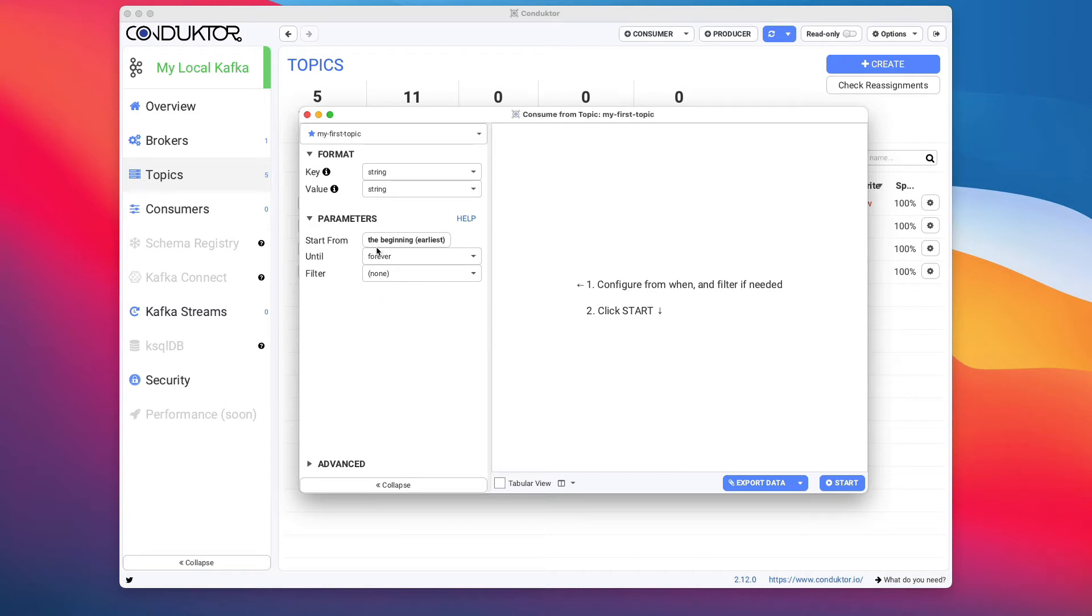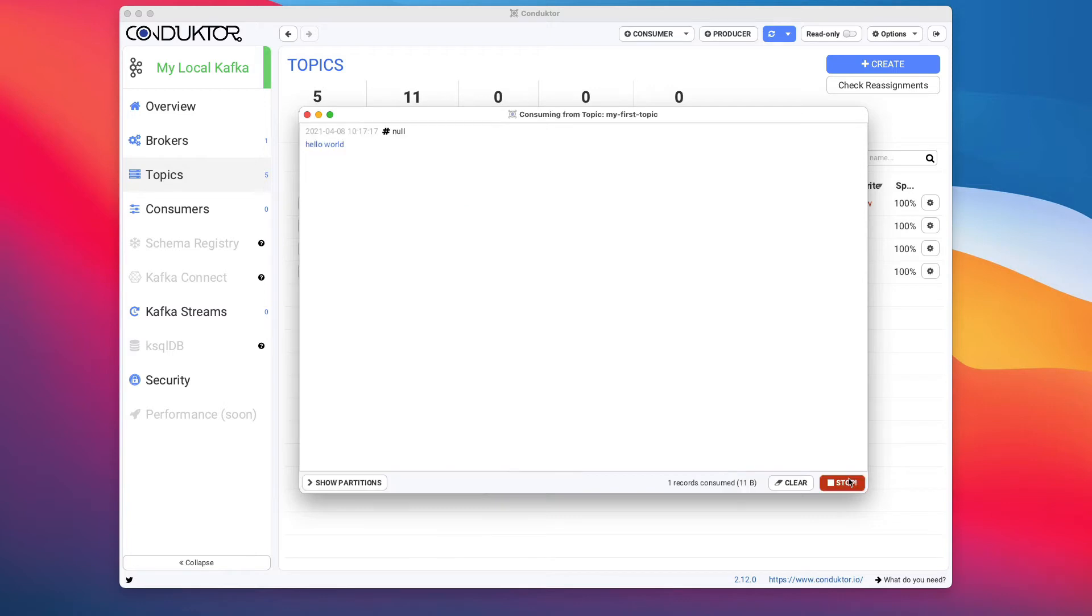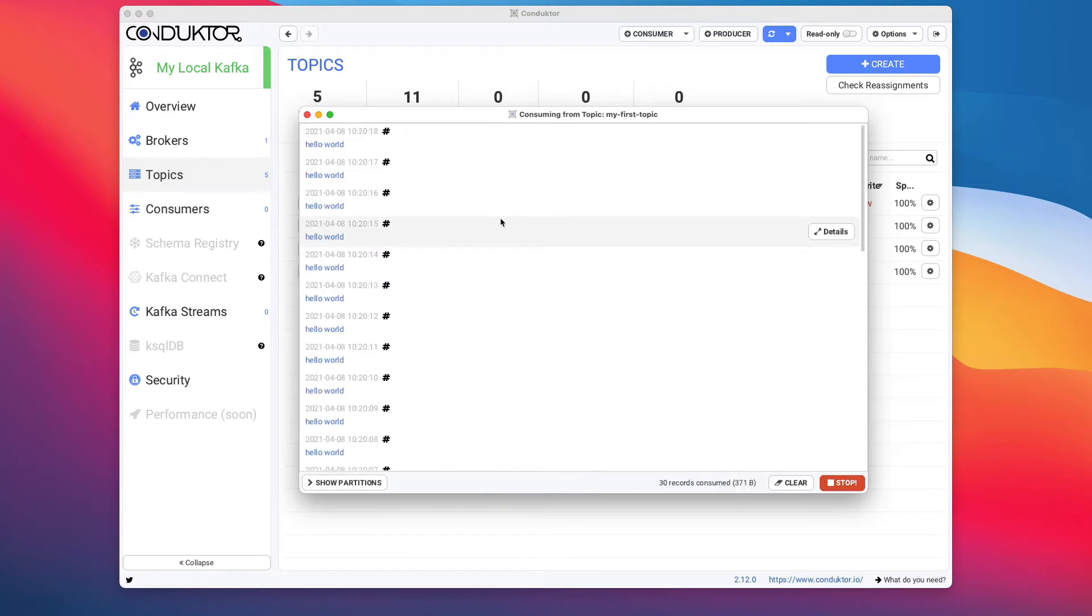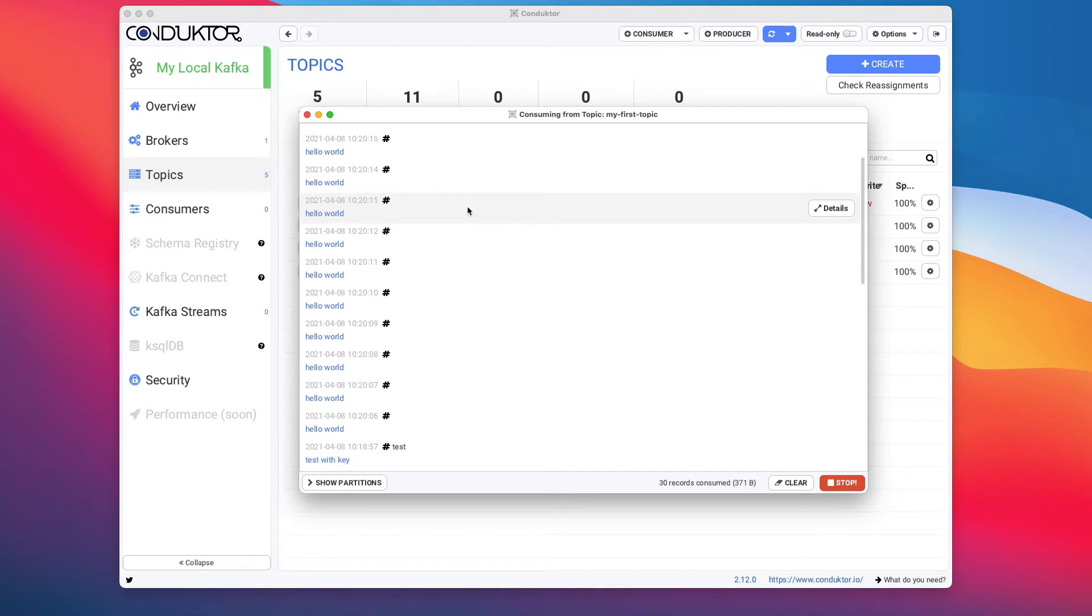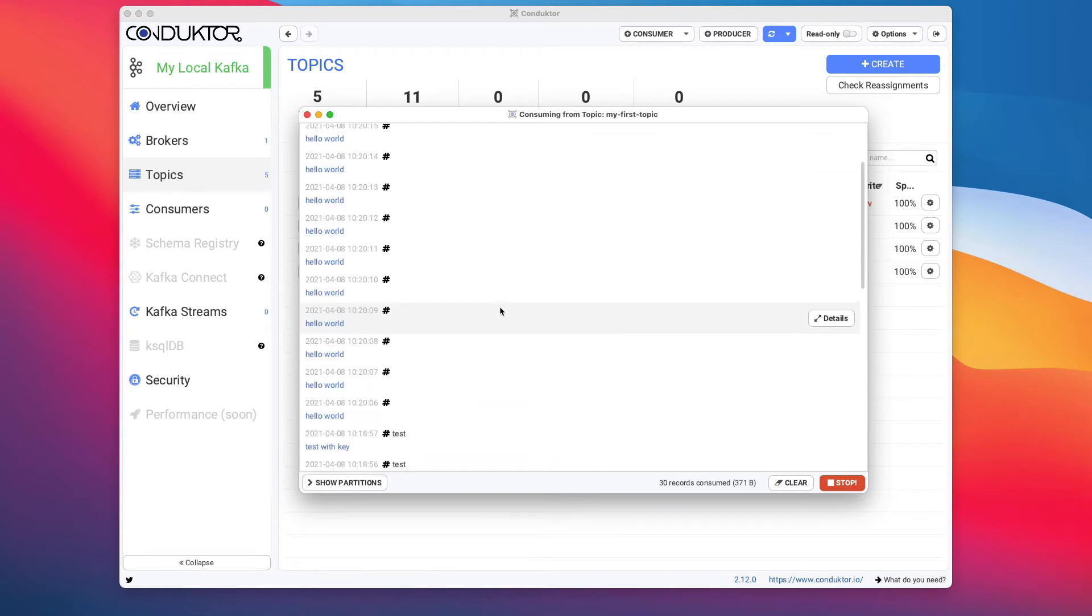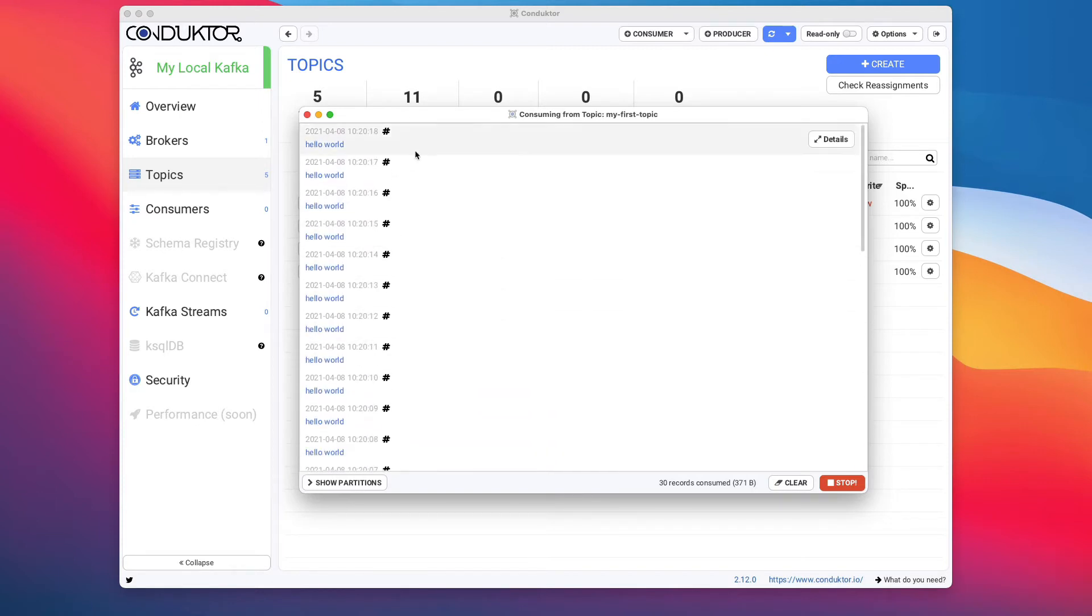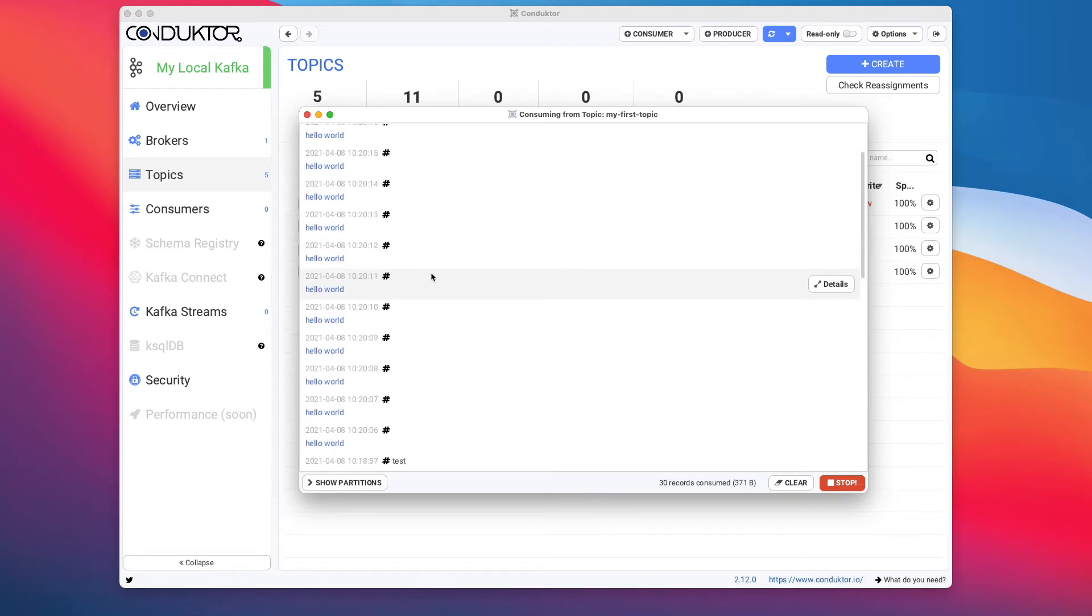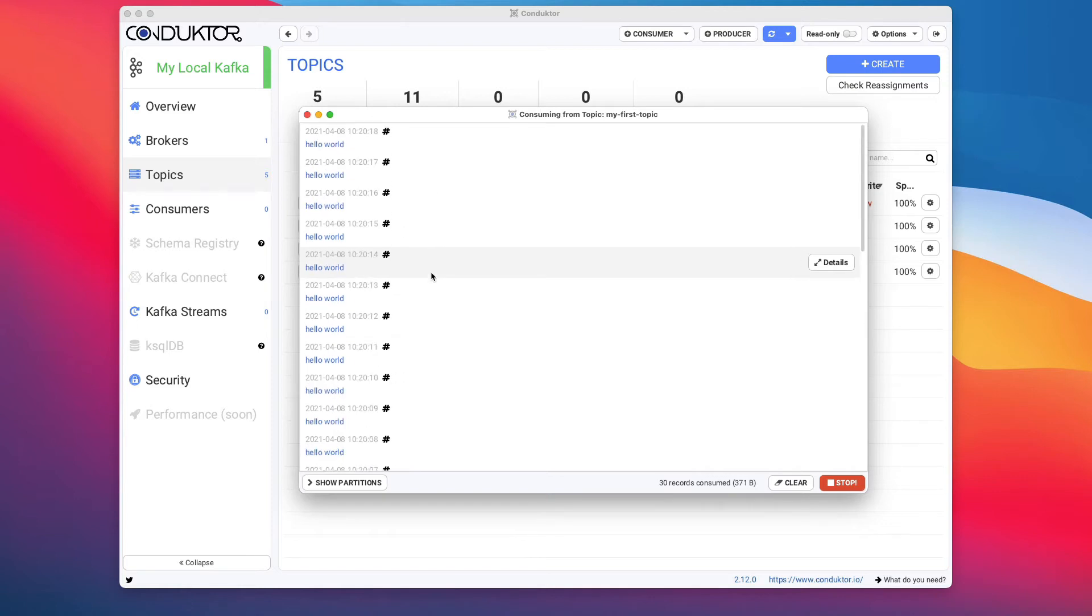We'll see this later on. So we're going to read from the beginning and I'm going to click on start. This is showing me all the data in my Kafka topic. This is great.